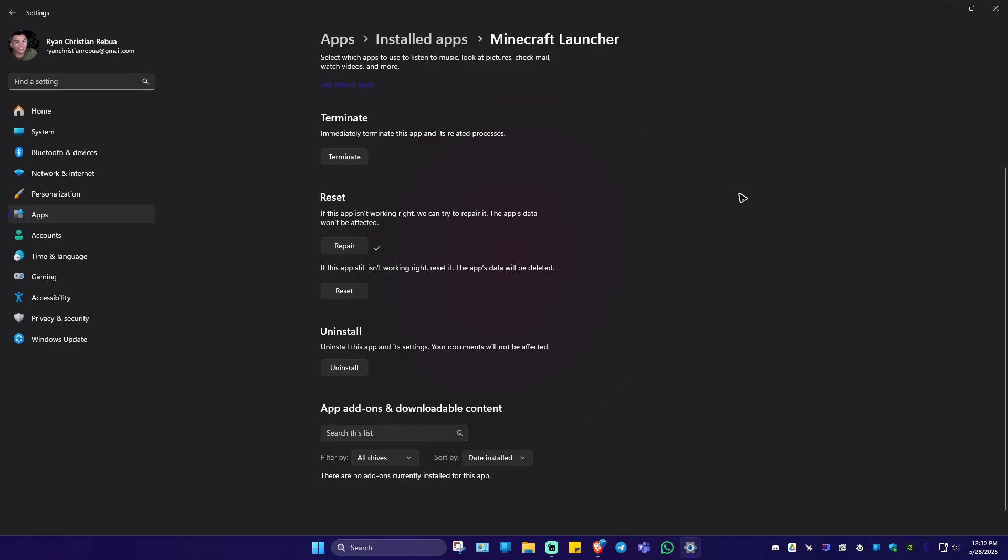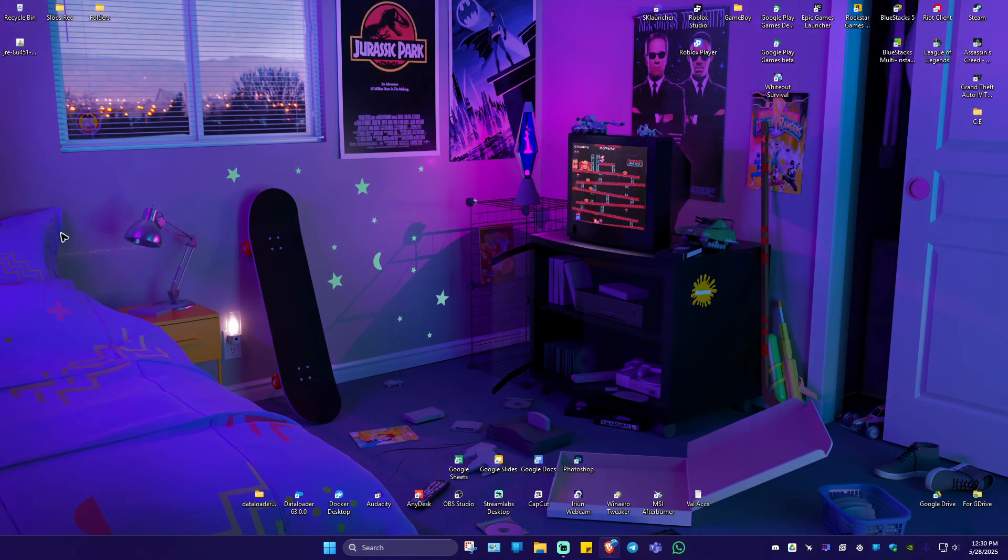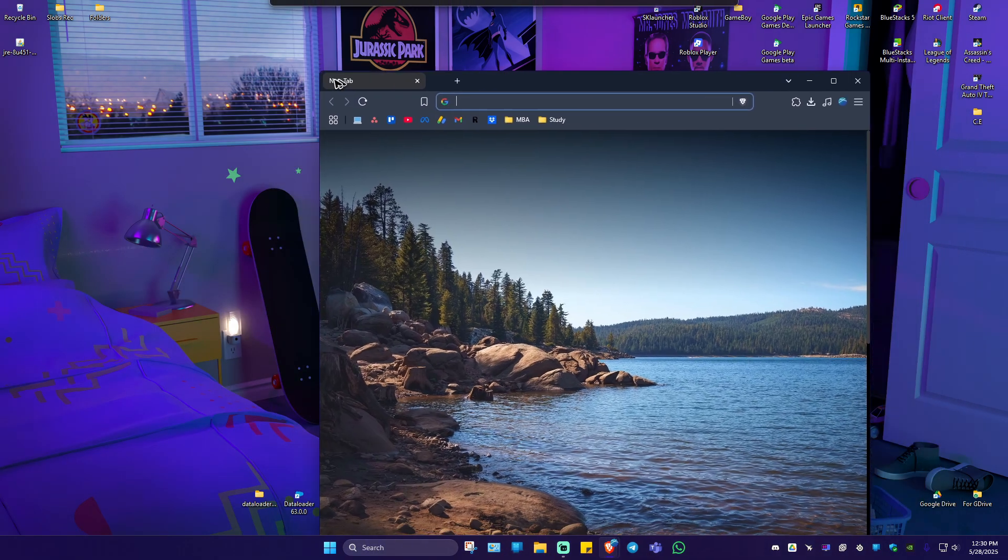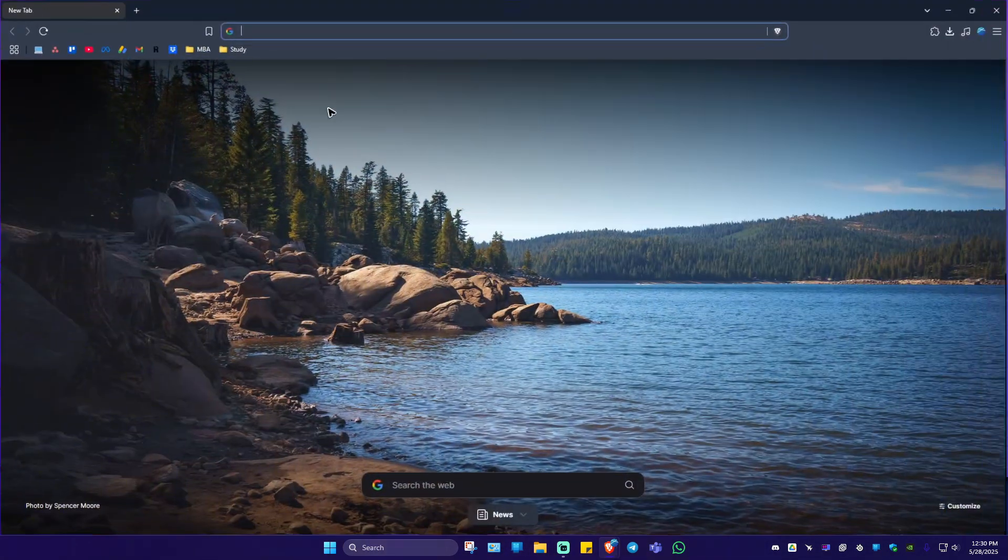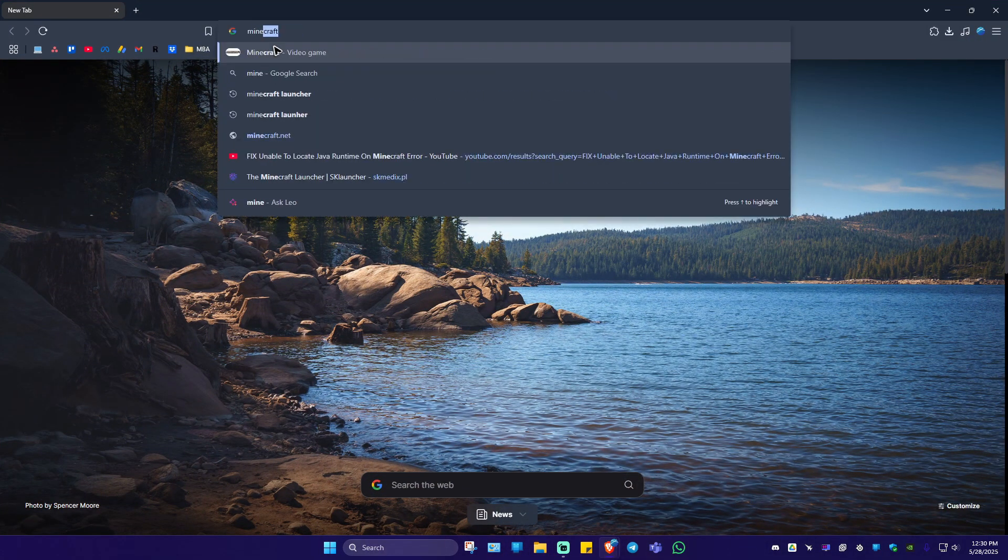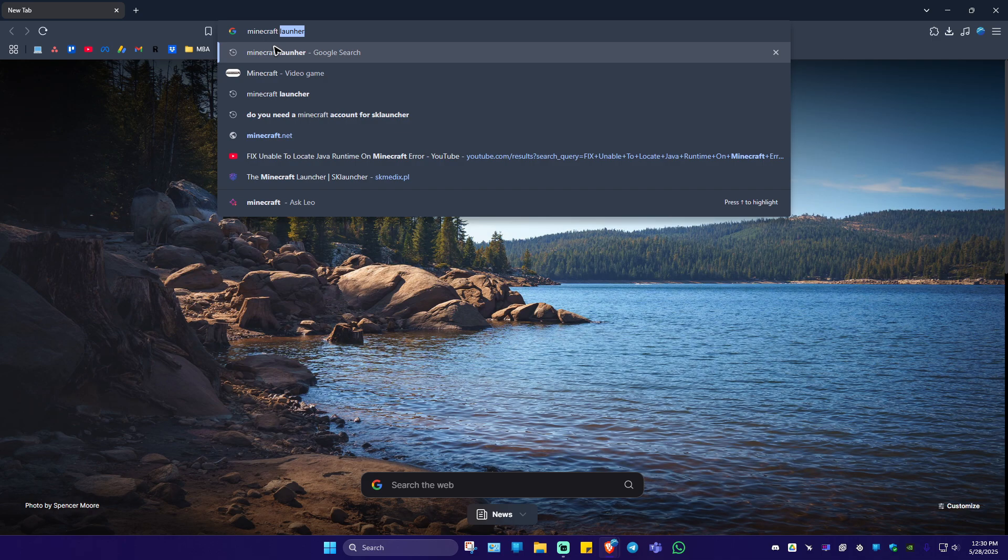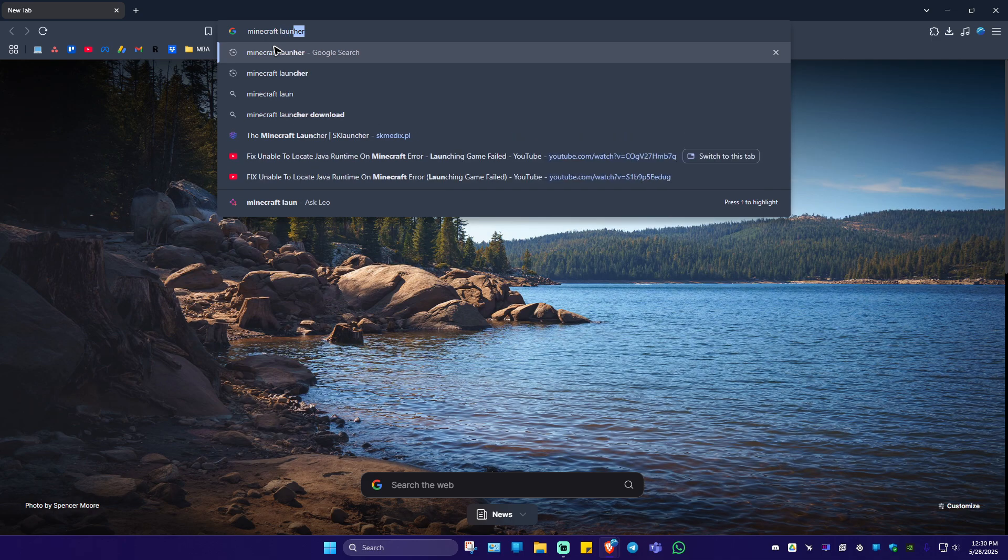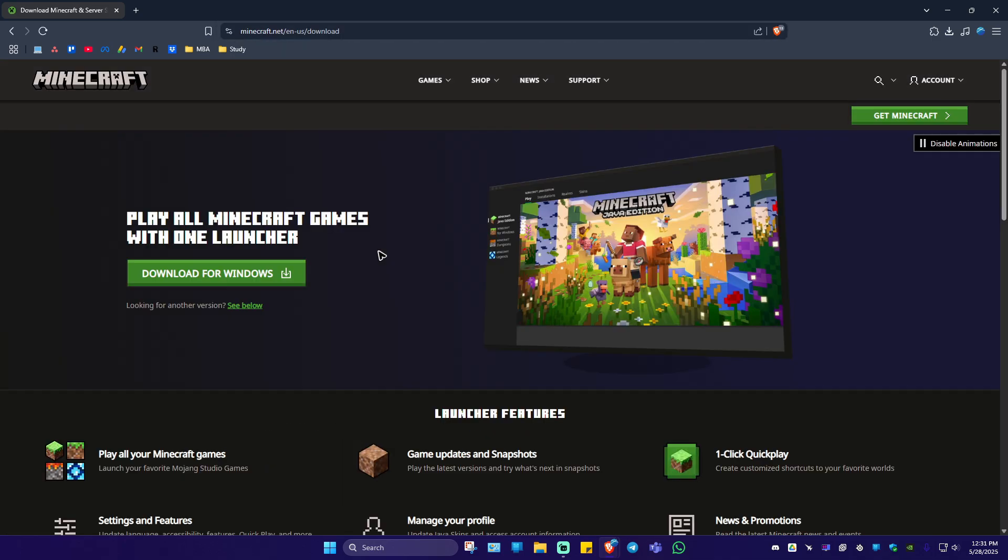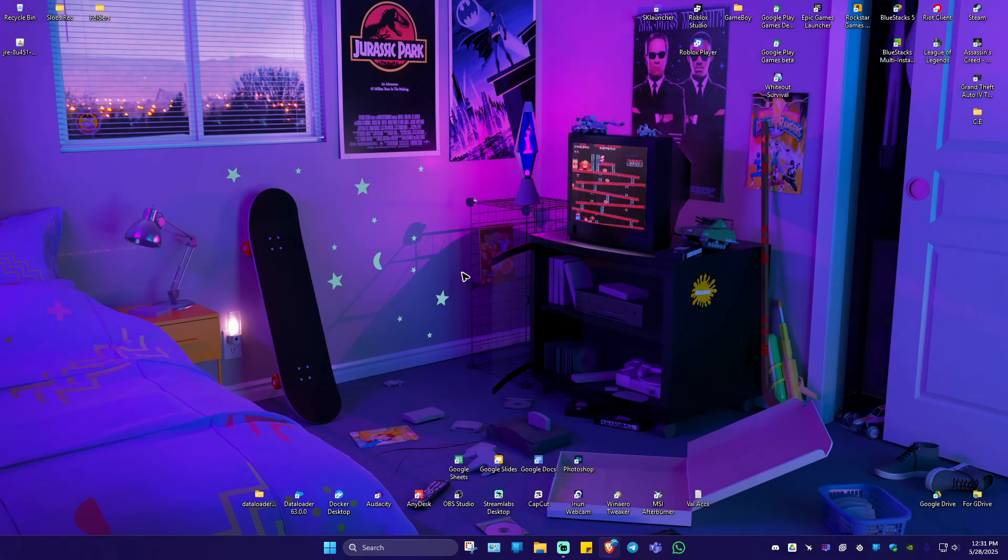Now if that still won't work, go back here and click on uninstall. Now go ahead and re-download Minecraft launcher. On your favorite browser, just type in Minecraft launcher, just like that. Click on the first link. Now go ahead and click on download for windows, install it. And once done, everything should work perfectly fine now.